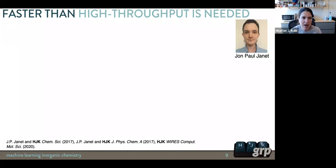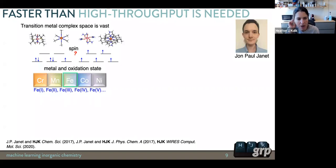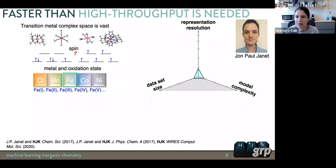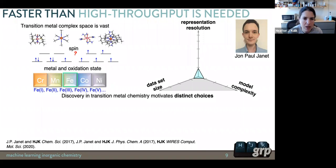We're never going to explore the full chemical space universe with high-throughput DFT alone — we need something faster. Transition metal complex space is vast because of all the tunable knobs: changing spin on the metal center, choosing different metals, and each metal having multiple accessible oxidation states. We'd like to build a machine learning model to accelerate the search. Since our goal is to discover new materials our models haven't seen before, we need to think carefully about how much data to generate, what model complexity to use, and how to represent our chemical problem.